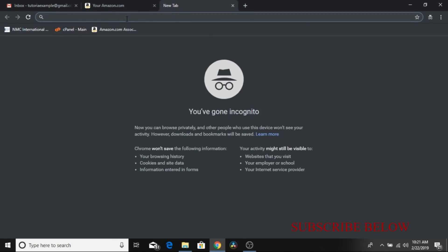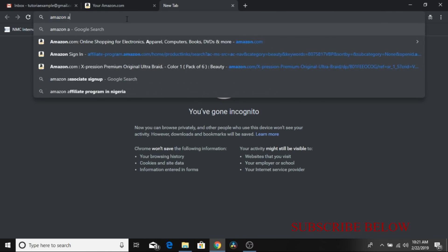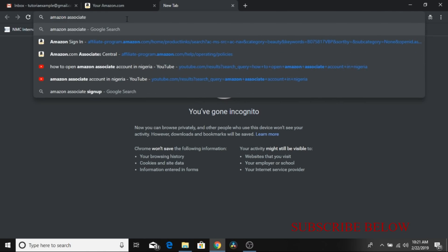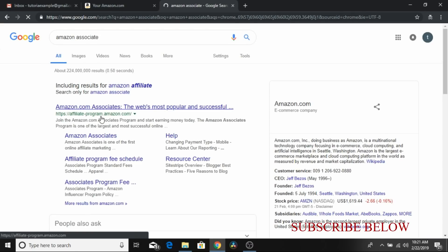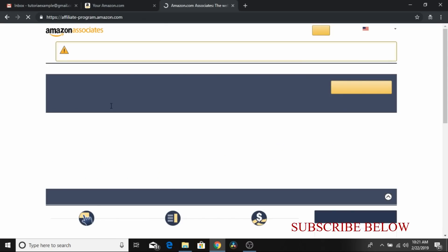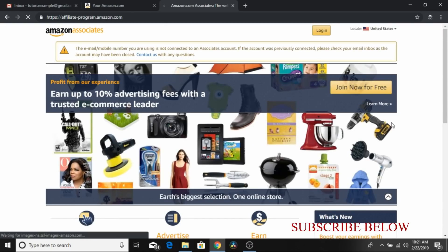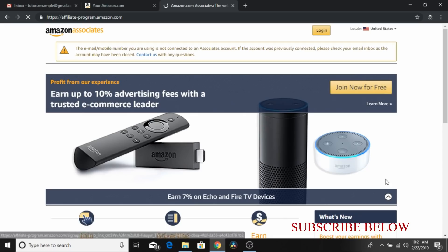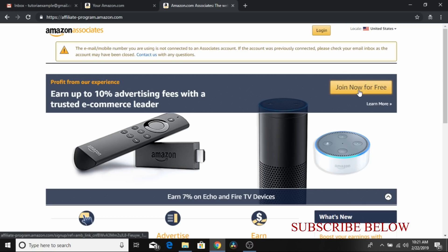The next thing to do is to go to Google and type Amazon Associates. The official page will be the first one to open up to you, so you click on it. Then you click on join for free.